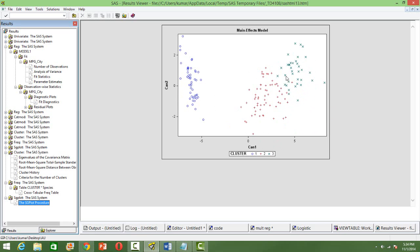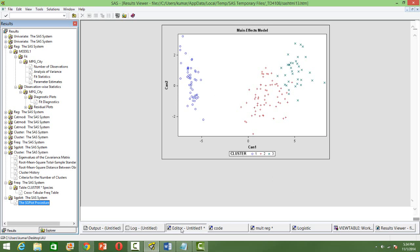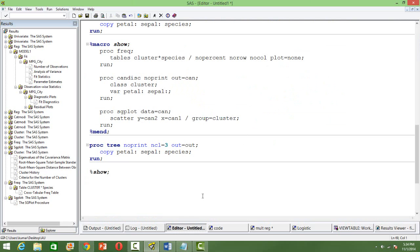But there is some misclassification happening. Like some of the reds are there within the green ones and so on. So, some misclassifications are also happening. So, that's about PROC CLUSTER. It can be used for a variety of purposes. For data reduction, for data classification and so on.